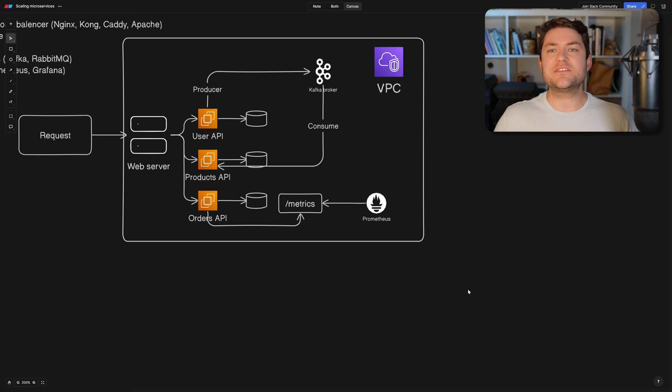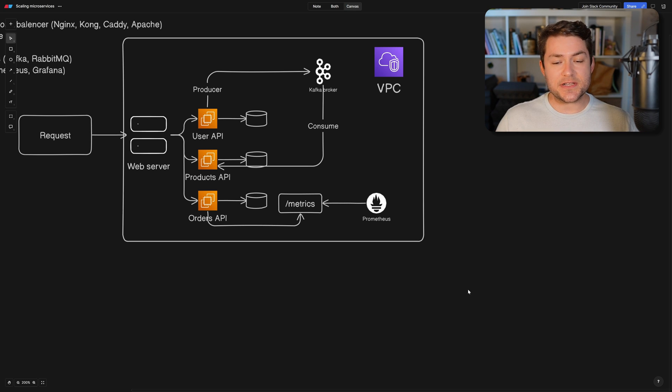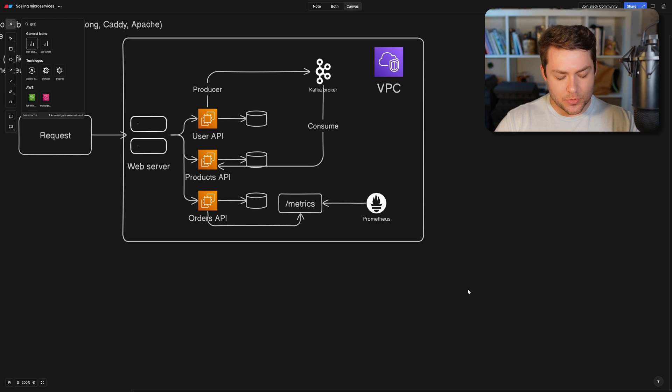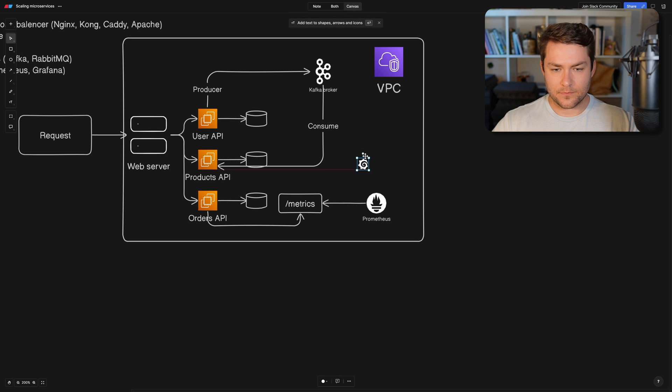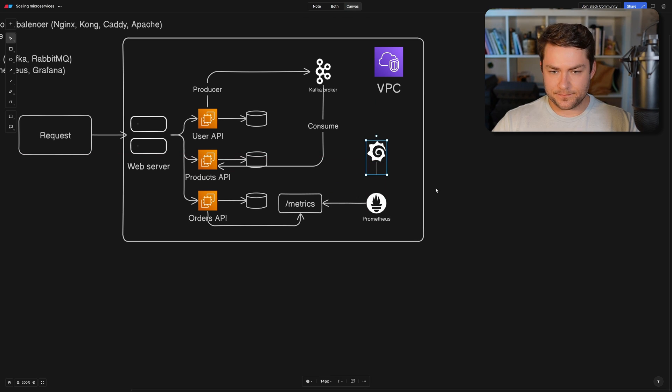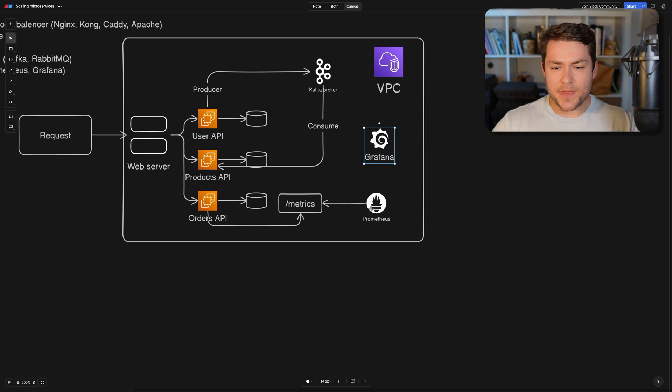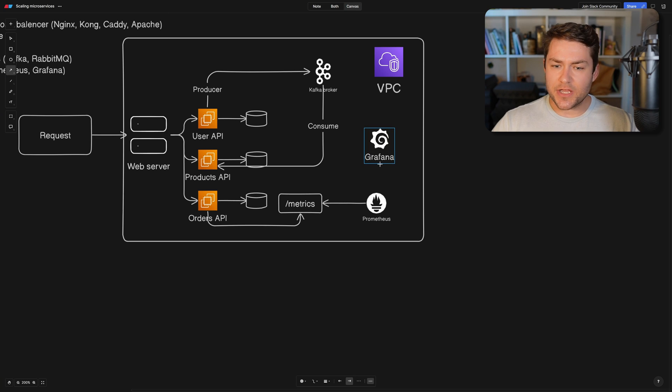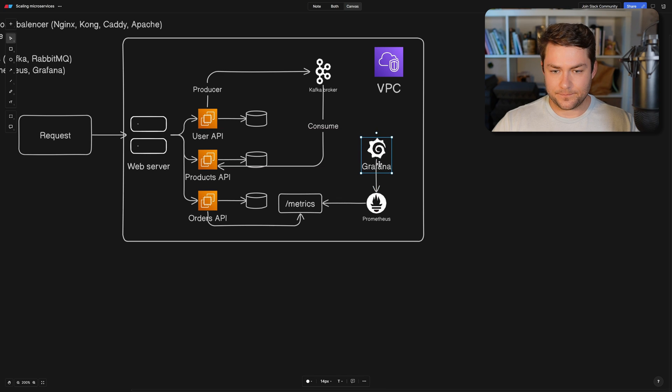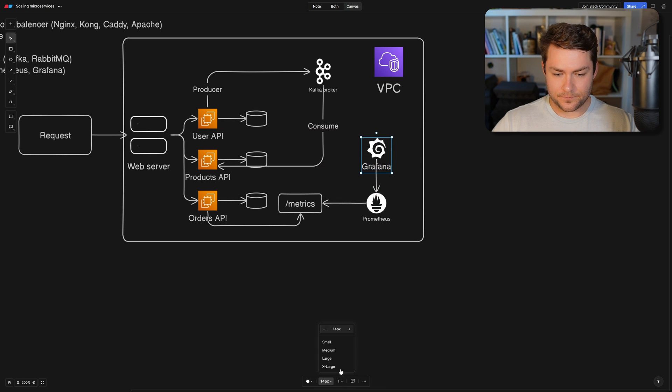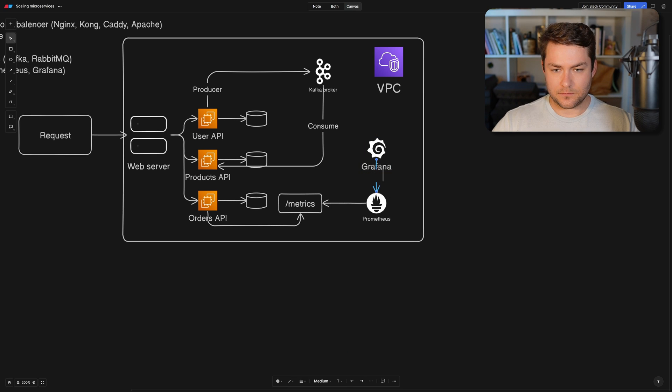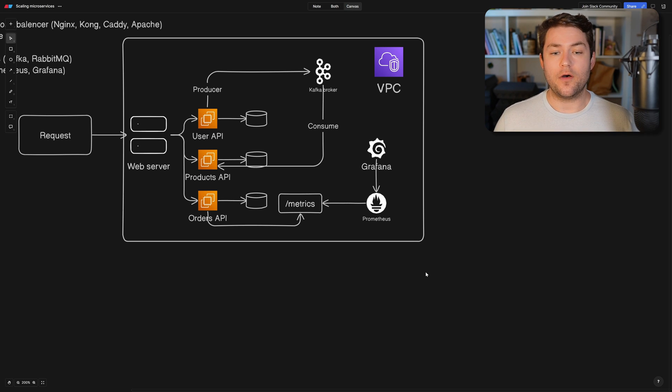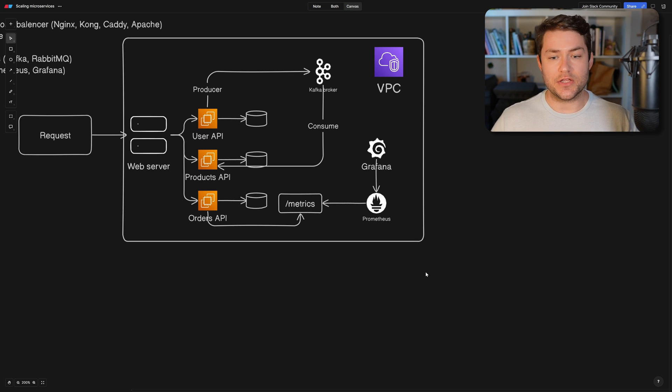Okay. So we have some metrics and now we need a way to view these metrics and alert on these metrics. For this, I'm going to use a tool called Grafana. So I'm going to have Grafana here. And Grafana is going to use Prometheus as a data source. You can use anything as a data source in Grafana, but in this case, we're going to be using Prometheus.